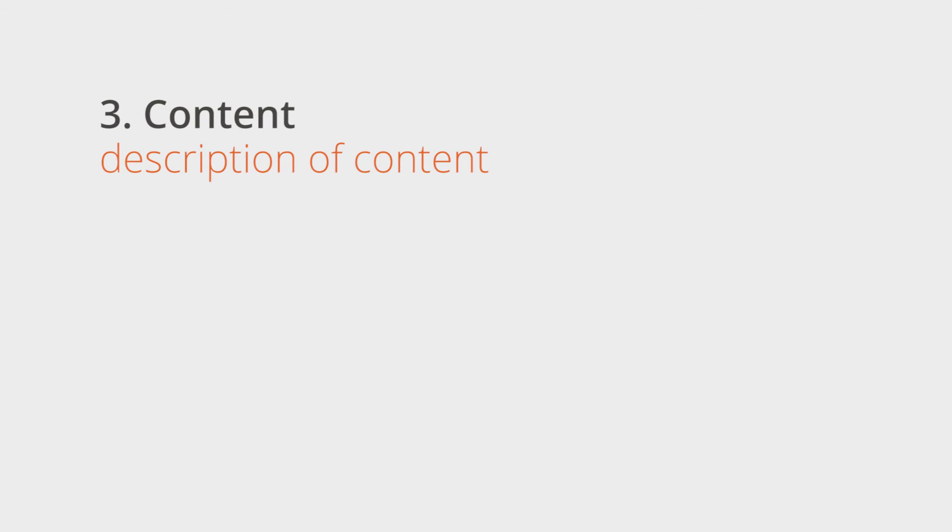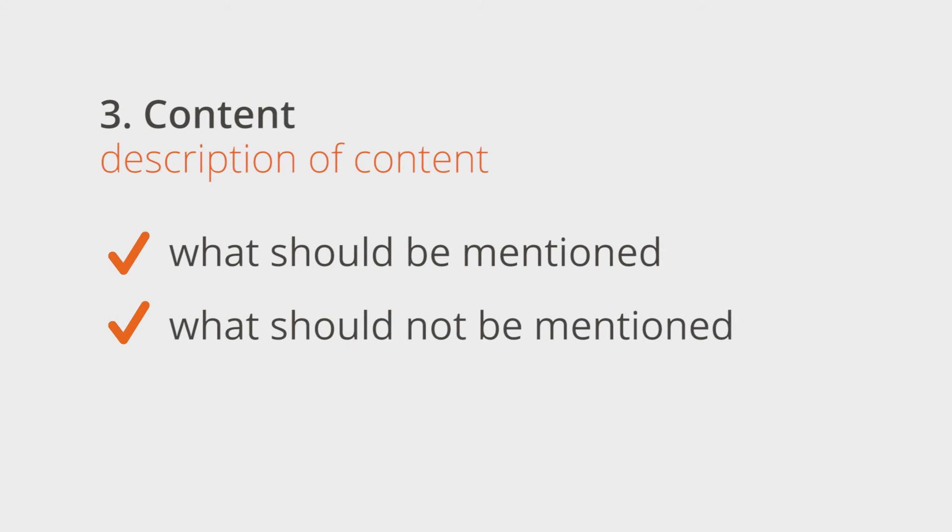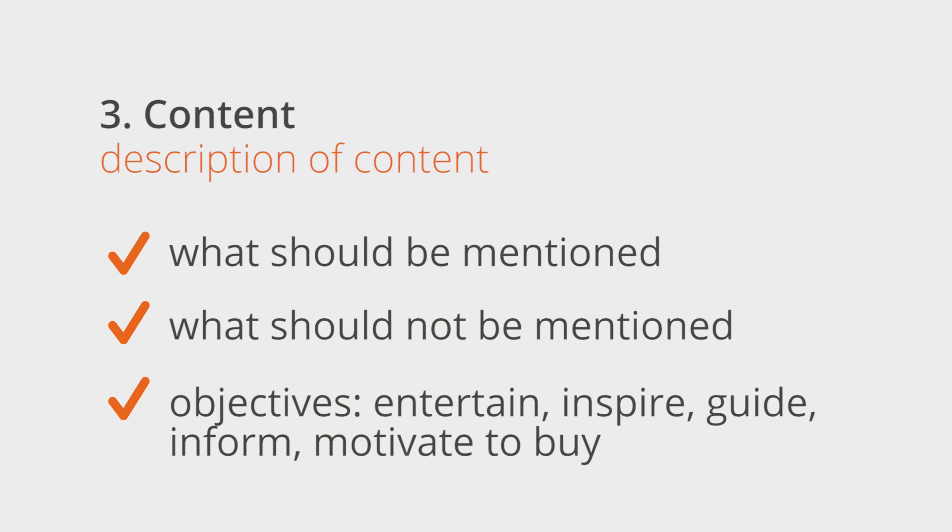Content. The core of your instructions is the description of the required content. Think about what the author should and should not mention. State what the objective is. Should it entertain, inspire, guide, inform, or motivate to buy?